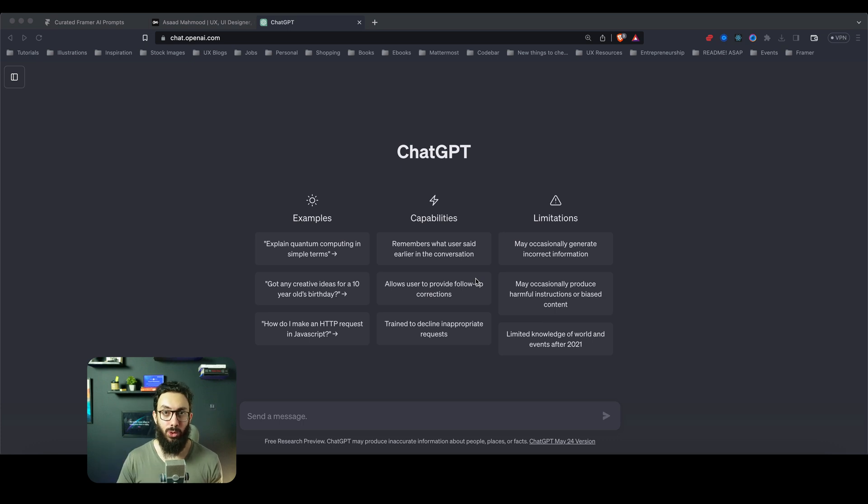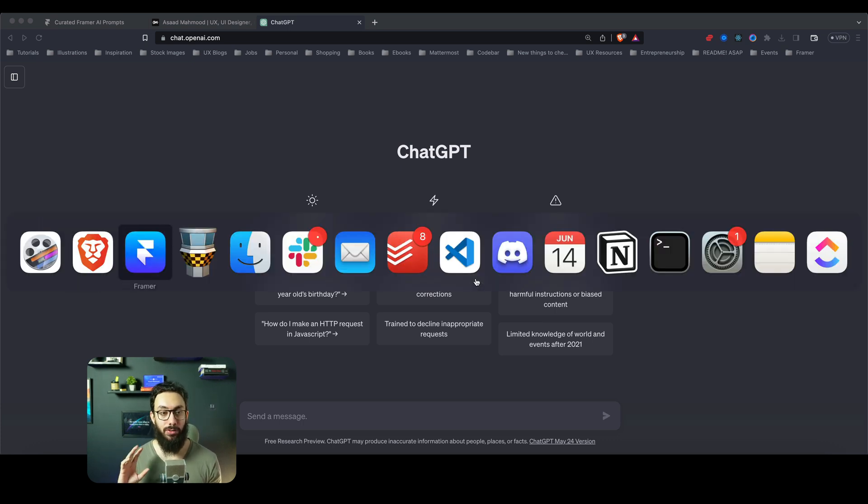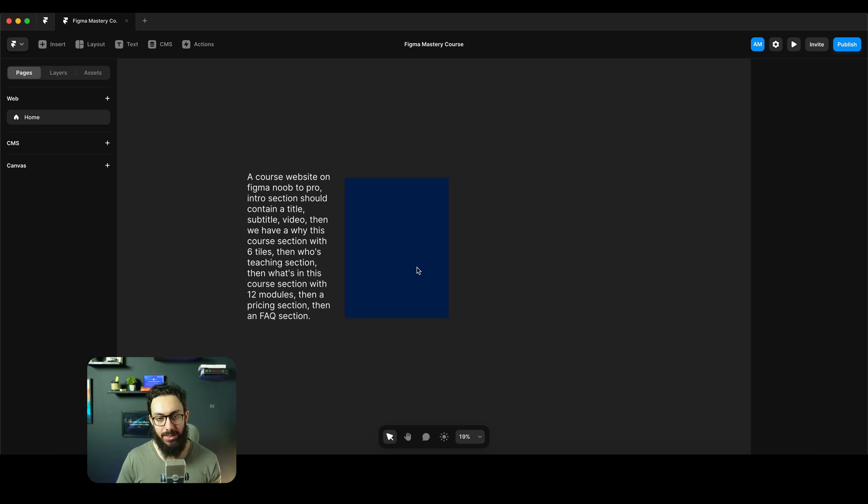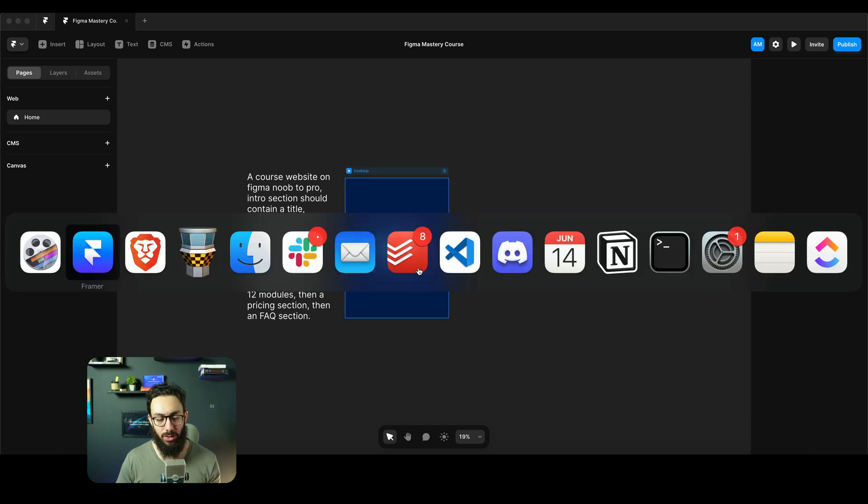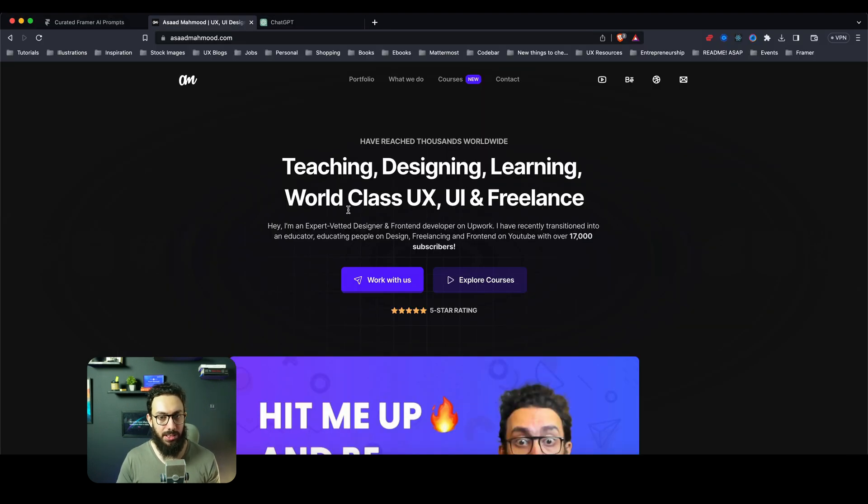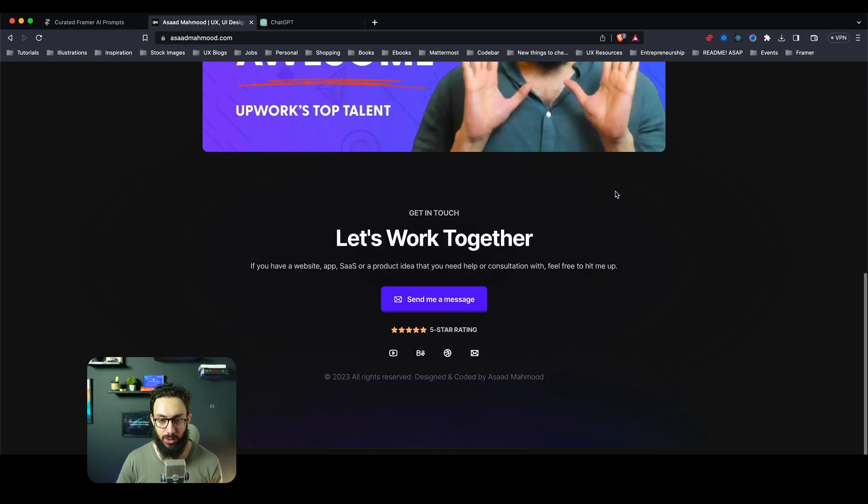In this video I'm going to give you my honest thoughts on Framer's new Framer AI. So what I basically have here on the screen is I have ChatGPT open, I have my own website open for the course. This is not the course website, this is just my own home page.